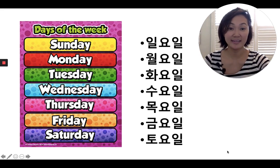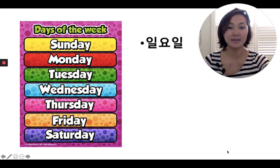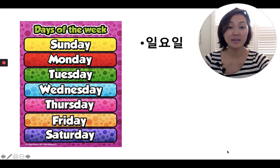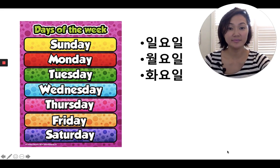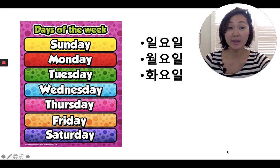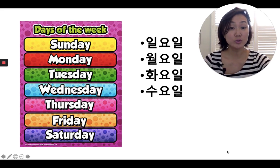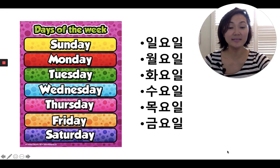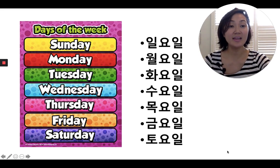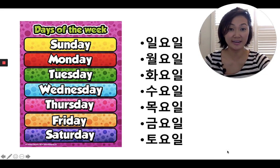Okay, let's do that one more time. Repeat after me. 일요일, 월요일, 화요일, 수요일, 목요일, 금요일, and 토요일.